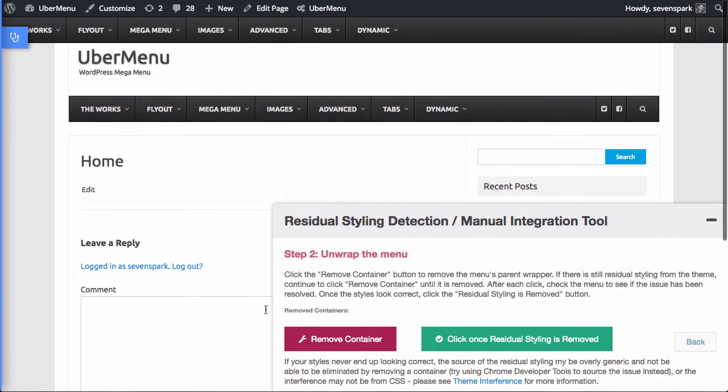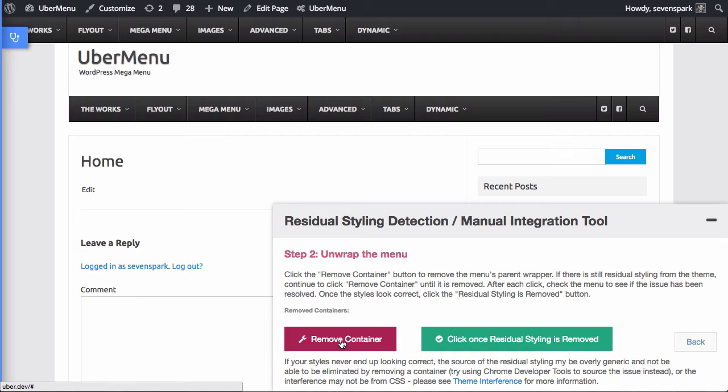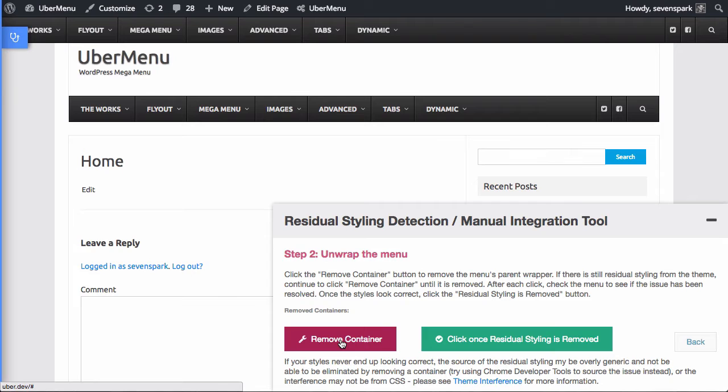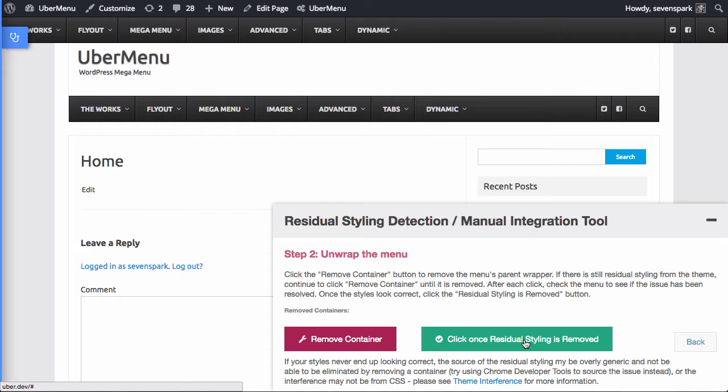Now all we do is we just click this remove container button, and each time we do that it's going to remove the parent element from the menu. And once we click remove container we'll then compare the menu and see if the residual styling has been resolved. If not, we'll do it again until we find the container that's causing the issue. Once we find the container that's causing the issue, we click on the green button, and that'll bring us to the next step where we can figure out where in the theme that container is so we can replace it with the appropriate code.